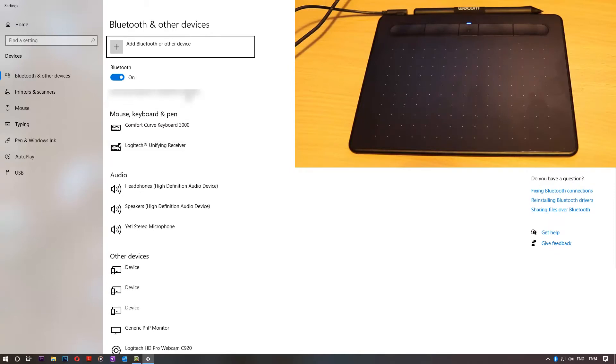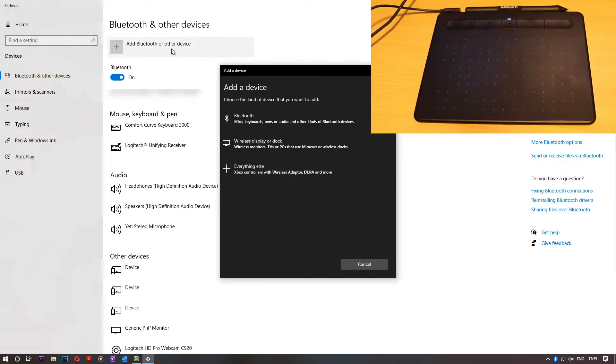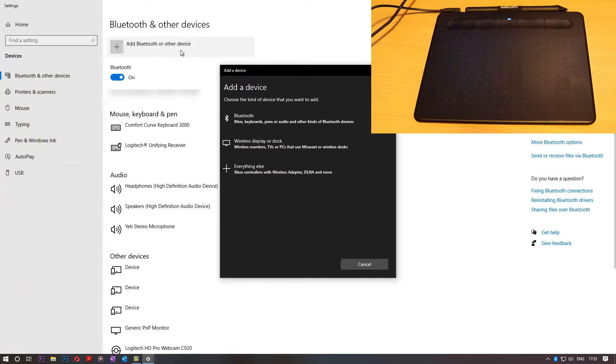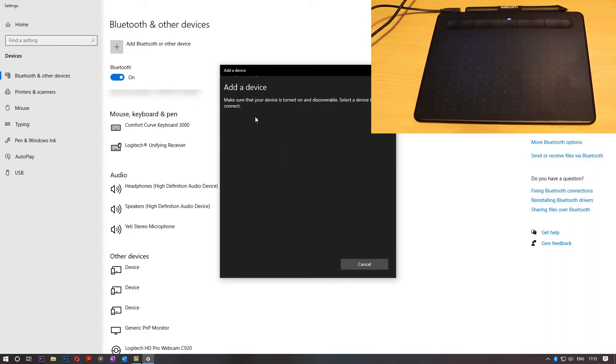And then we need to go to add Bluetooth or other devices. This itself means that we have gotten our Bluetooth. But I will go ahead just for the sake of doing this demonstration. I will try to connect this tablet now. I'll click.